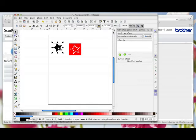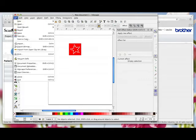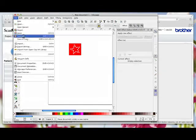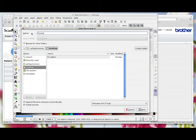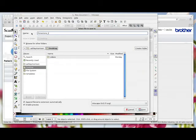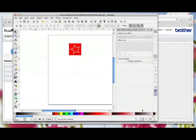I can select the star and delete it because I don't need it and I'm going to save this now as an SVG file. So file, save as, I'm just going to call it rhinestone star.svg and I'm going to put it on my desktop and save it.